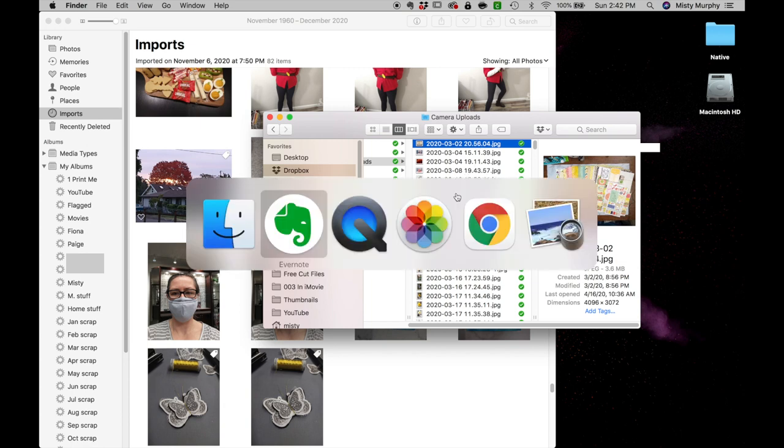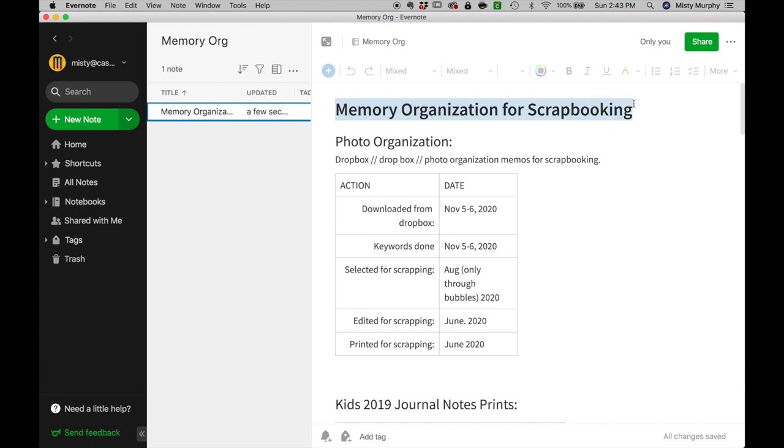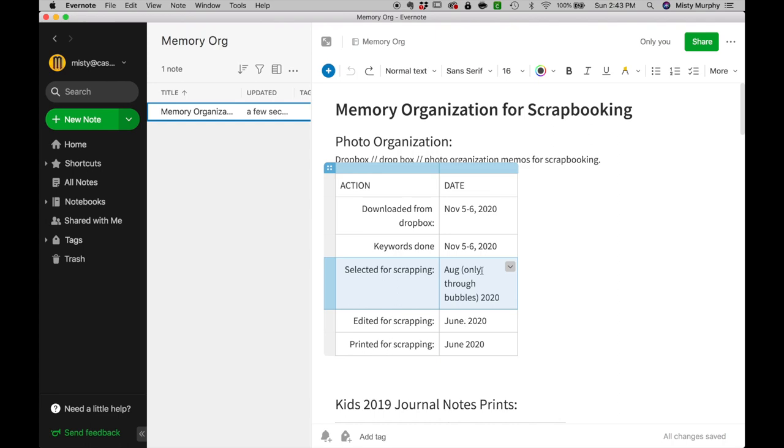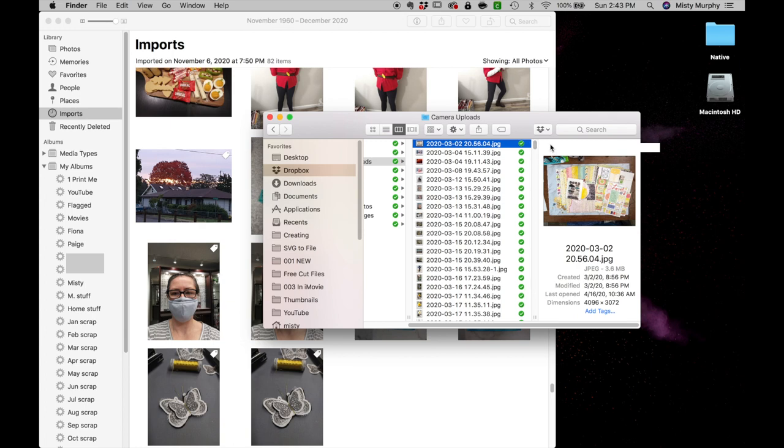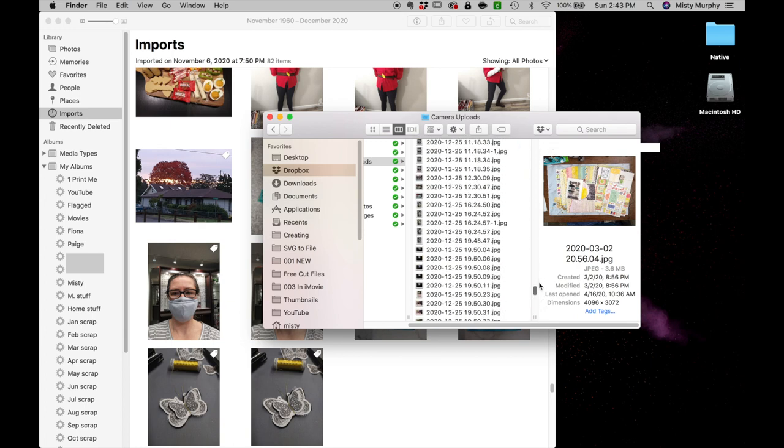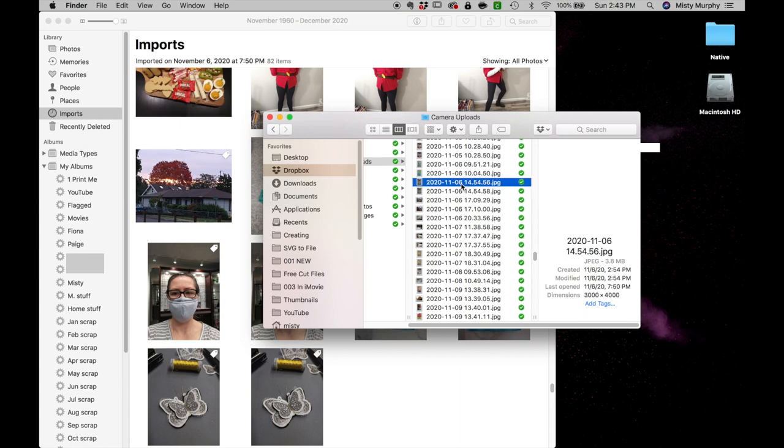I keep this little note in Evernote, and you can keep this note anywhere you like to keep notes, even on paper if that's what works for you. This note tells me the last time I uploaded photos from Dropbox to my computer. This says November 5th was the last time I uploaded photos. I try to do this once a month but obviously sometimes I get behind.